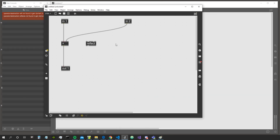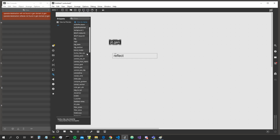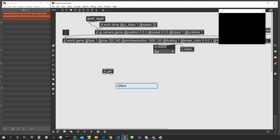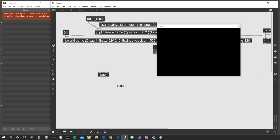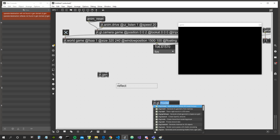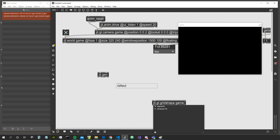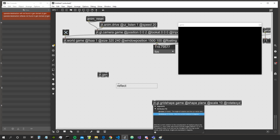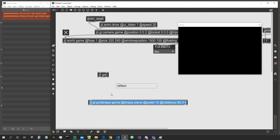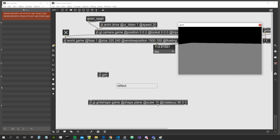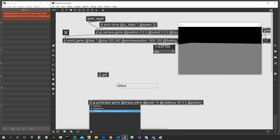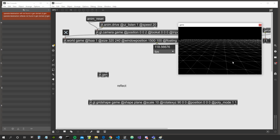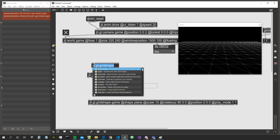Let's see in practice how we can use the reflect function inside JIT gen. Let's create our usual jit.world and a jit.gen. We'll create a plane to use as a kind of grid to better understand the space — shape plane, scale 10, rotate x 90 0 0 — and give it poly mode 1 1 so we can see the grid.